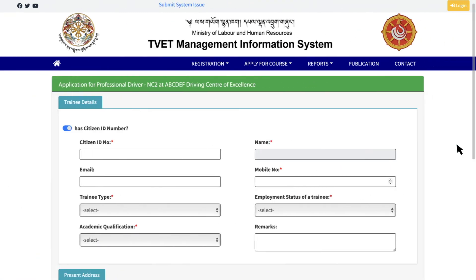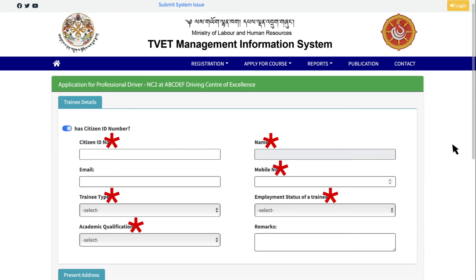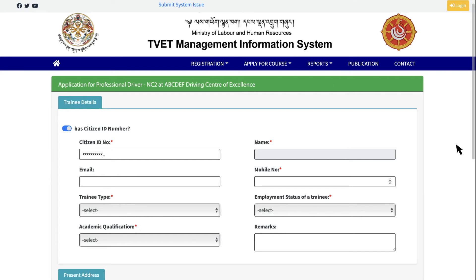By default, Has Citizen ID number is checked. If you don't have one, please uncheck to enter your reference number. The fields marked with these are mandatory. Under Trainee Details, enter your CID number. Your basic details will be automatically displayed.